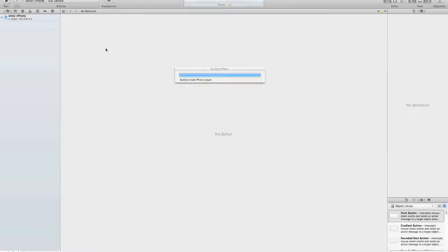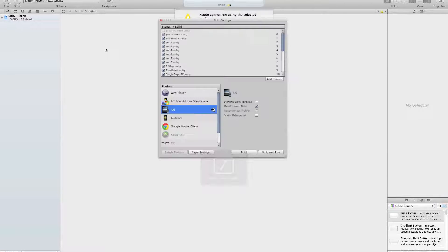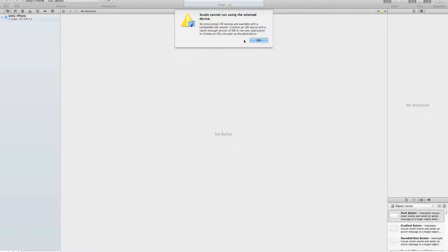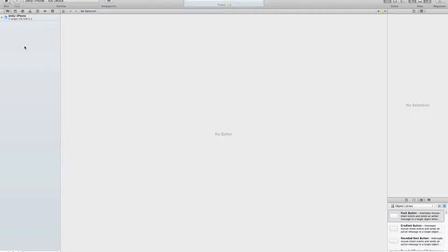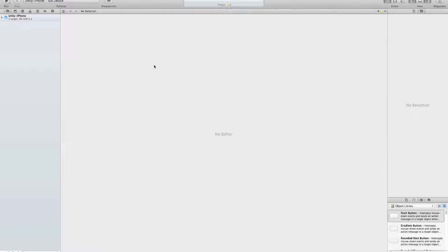Now, we would have to plug in the iPod Touch into the computer, and now it says that Xcode cannot run using the selected device. It's because my device isn't plugged in. So if you plug in the device, it should appear normally here.